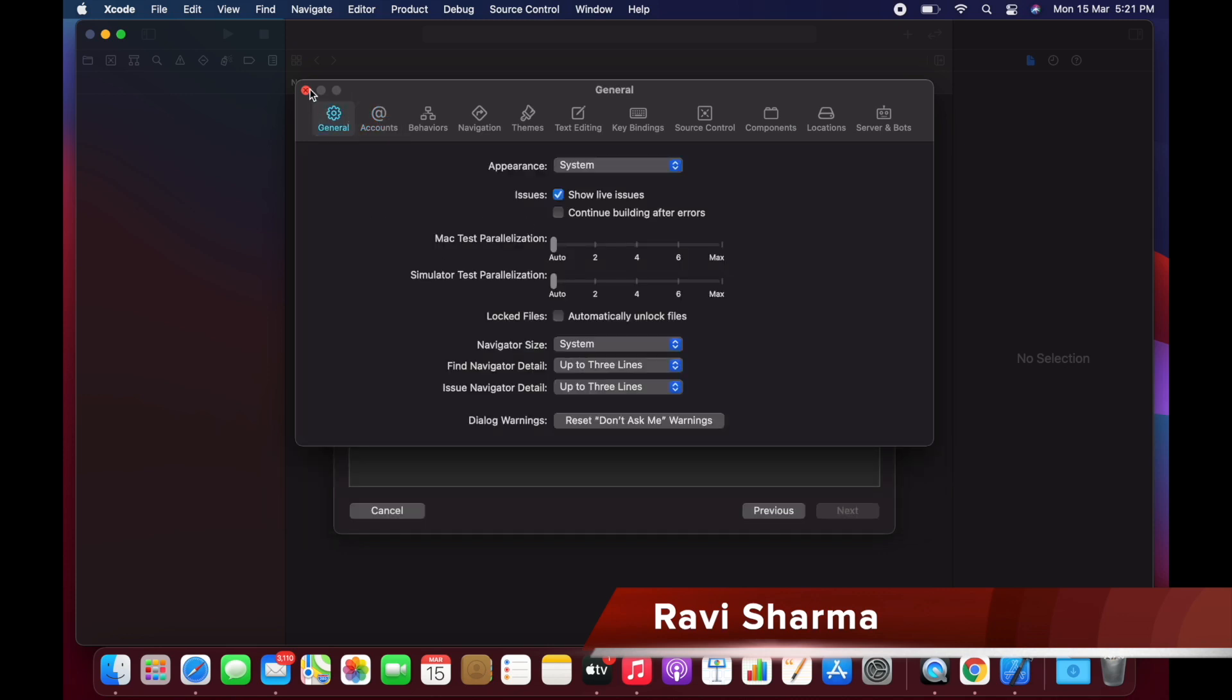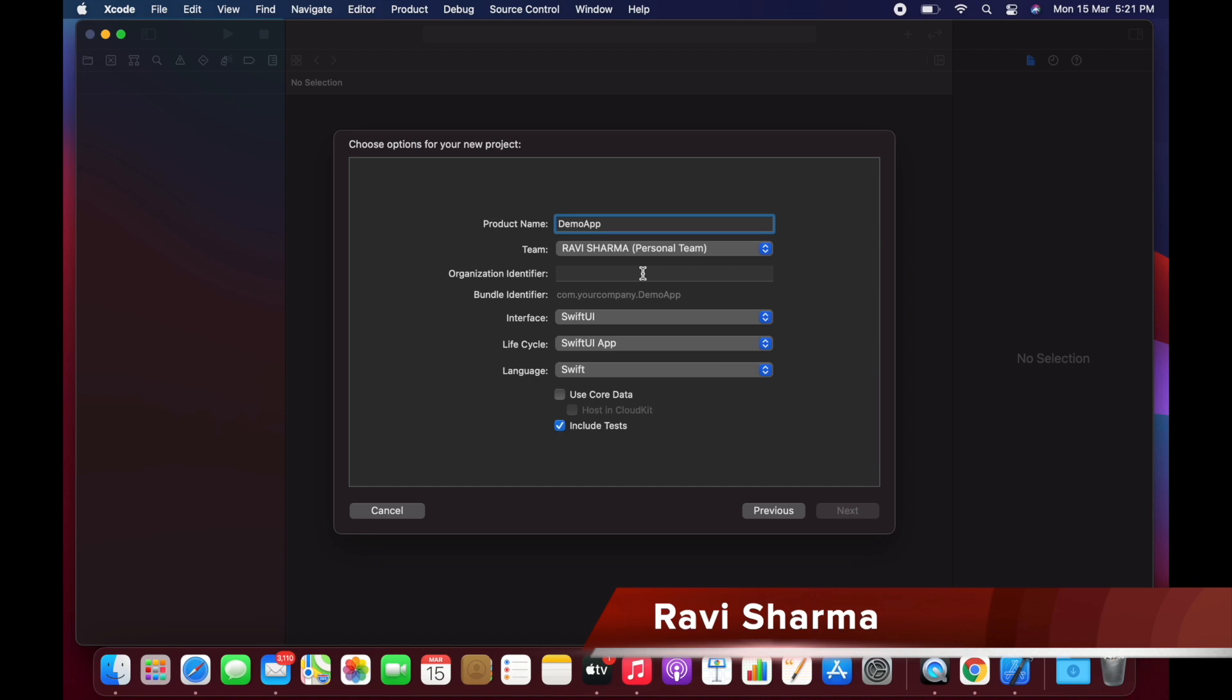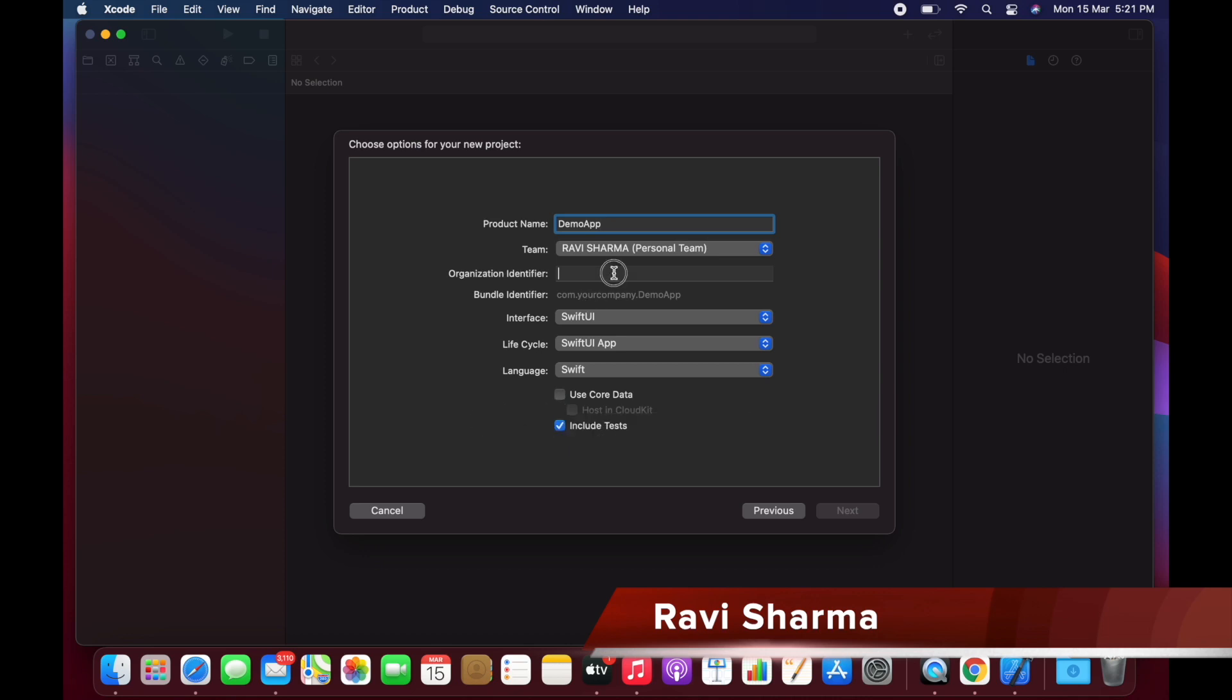Now you can close this one and select your team here. Then you can use Core Data if you want. You can select a bundle identifier - give it an organization identifier, then click on Next.